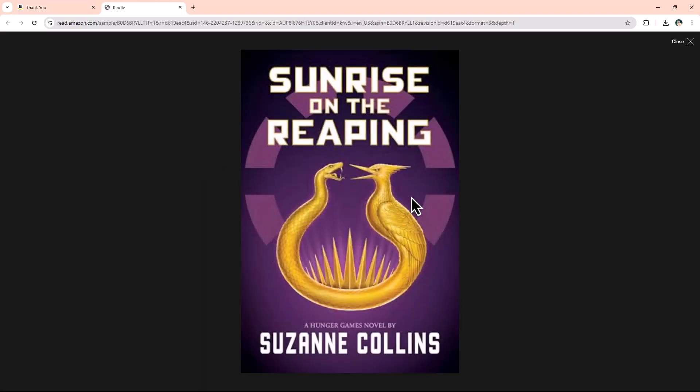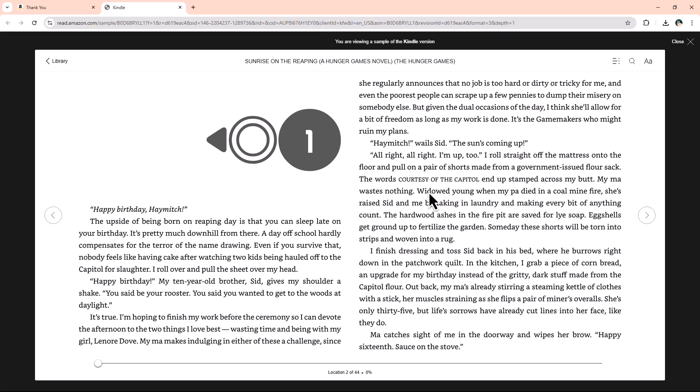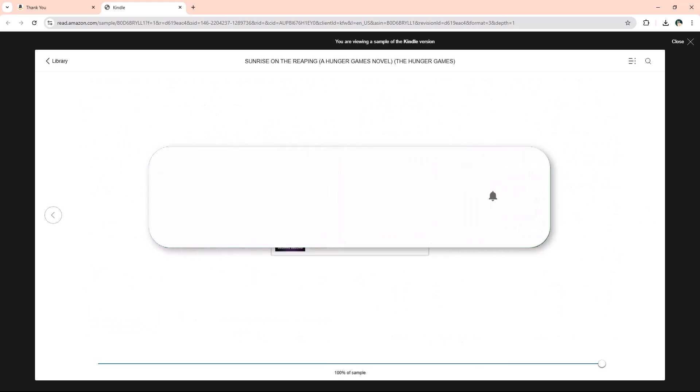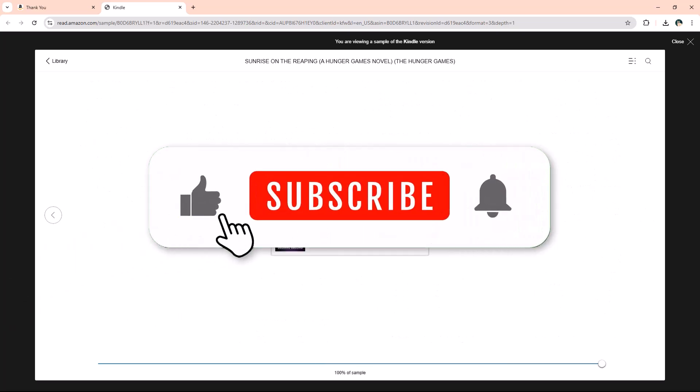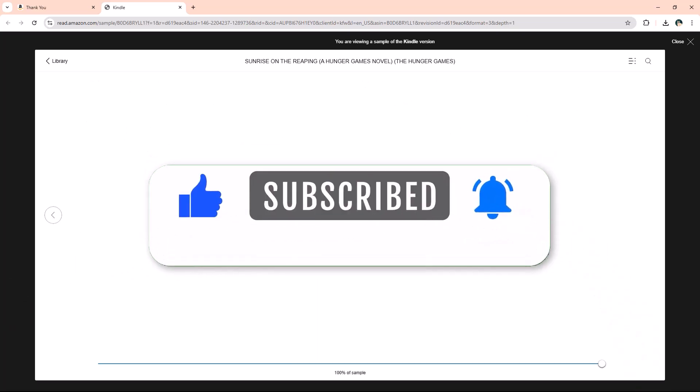And that's it. Now you know how to download a Kindle book on Amazon in just a few simple steps. If you found this video helpful, don't forget to like, comment, and subscribe for more tech guides. Thank you and have a great day.